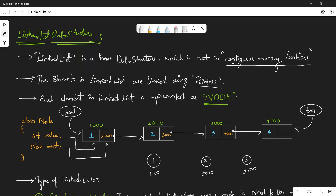The elements in a linked list are linked using pointers. A pointer is a variable that stores the reference of some other variable or a memory location. In general, a primitive data type stores values, while a reference data type stores references to where those values are stored. Pointers are those references. Since elements are stored in non-contiguous memory locations, we store the adjacent element's location in a reference variable — that's why we use pointers.